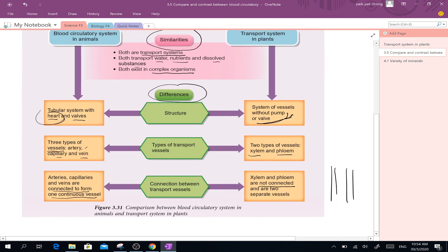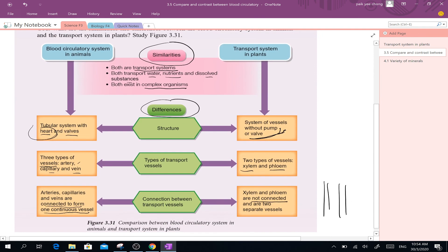Okay, so until here first. Later I will give you a picture from a reference book about these similarities and differences, and you can copy it in your notebook.